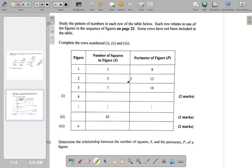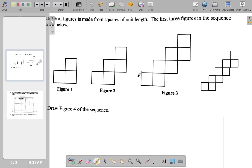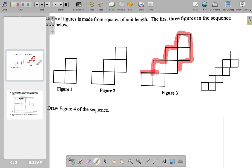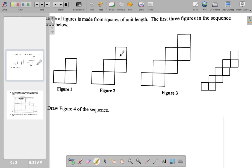Figure 3: 7 squares. Perimeter 16. Counting: 1, 2, 3, 4, 5, 6, 7, 8, 9, 10, 11, 12, 13, 14, 15, 16. Right. Perimeter 16.